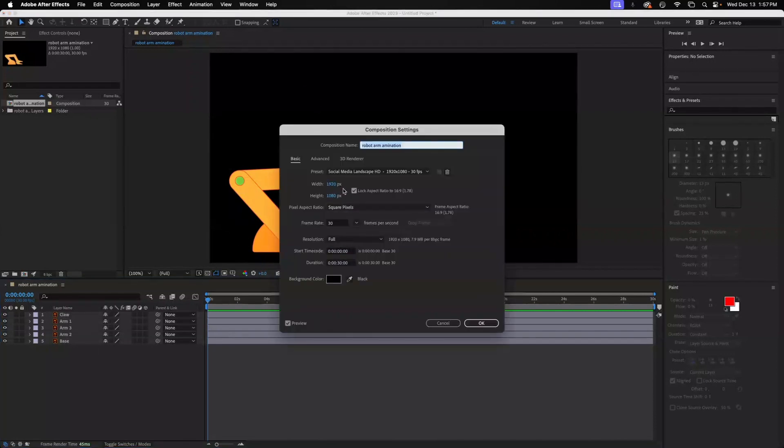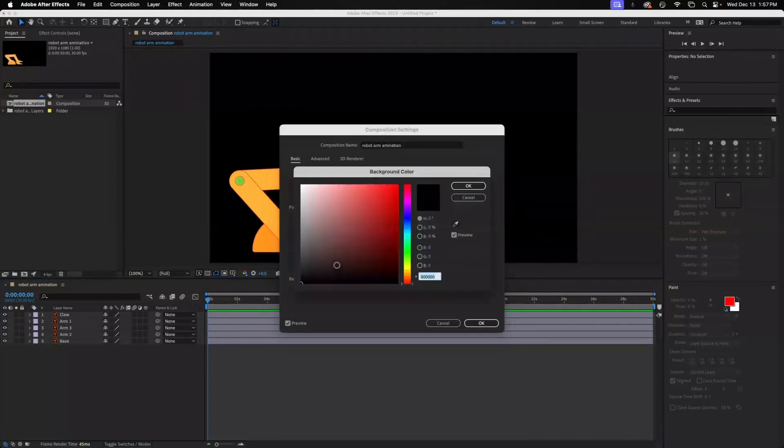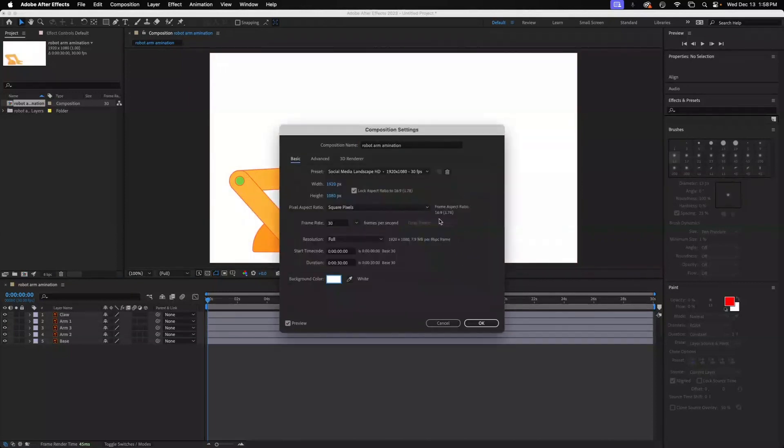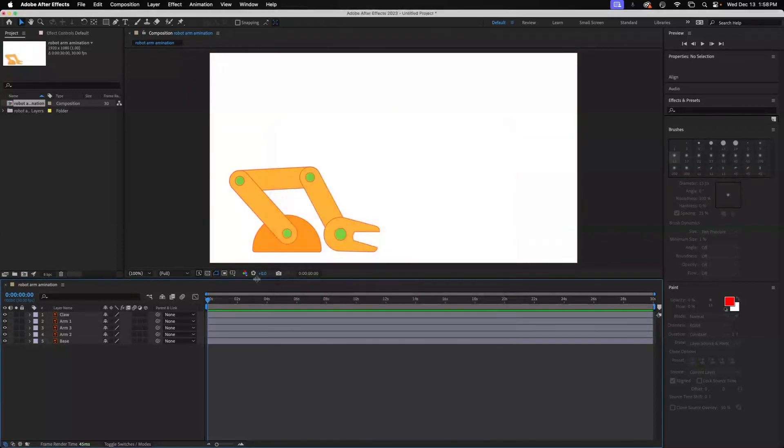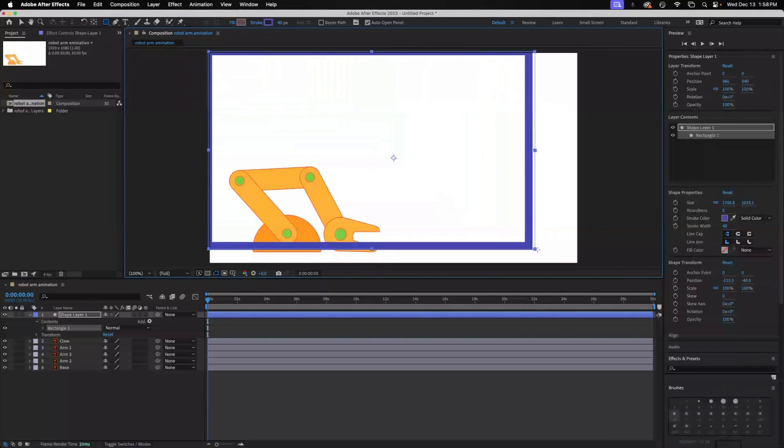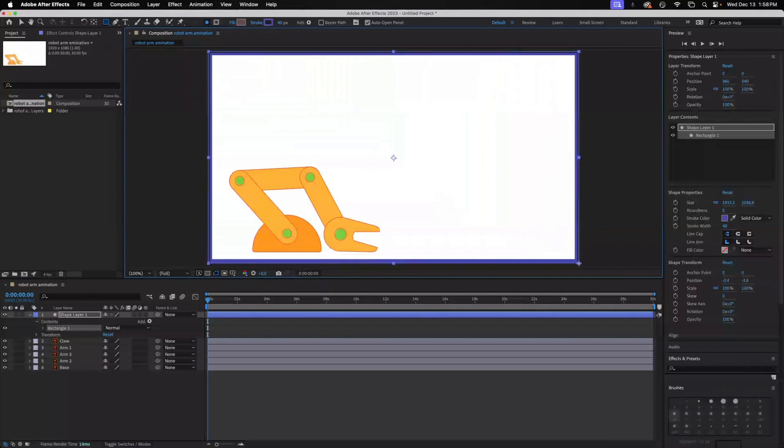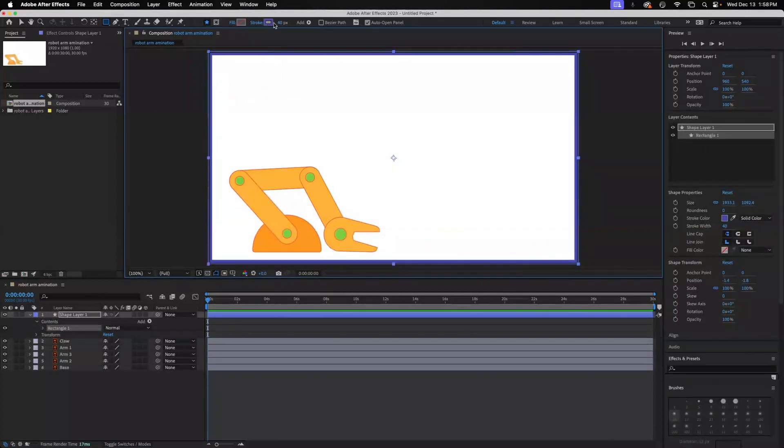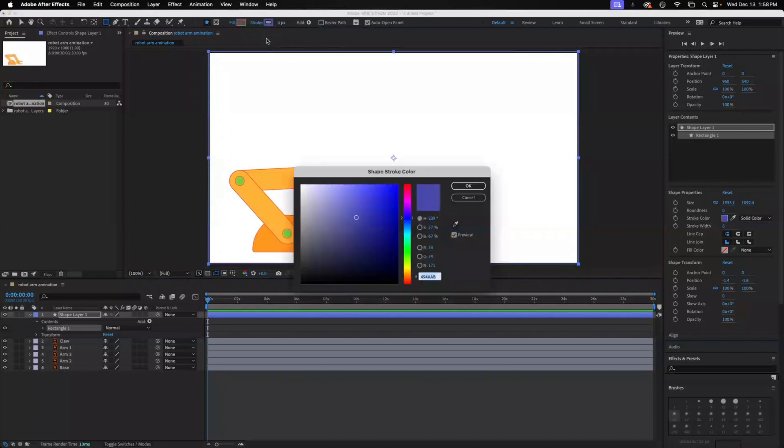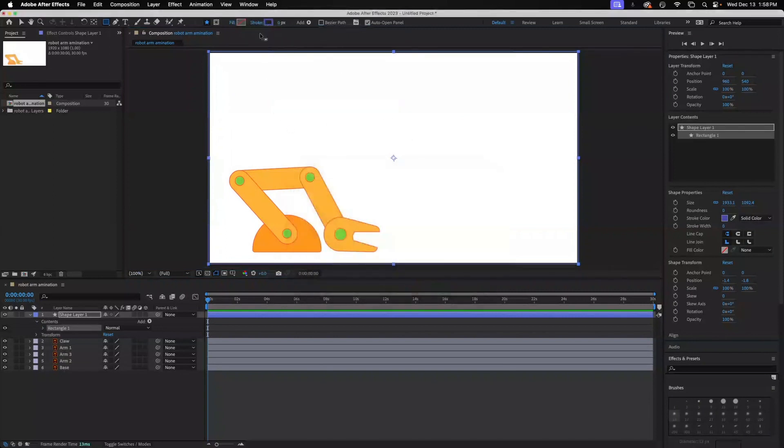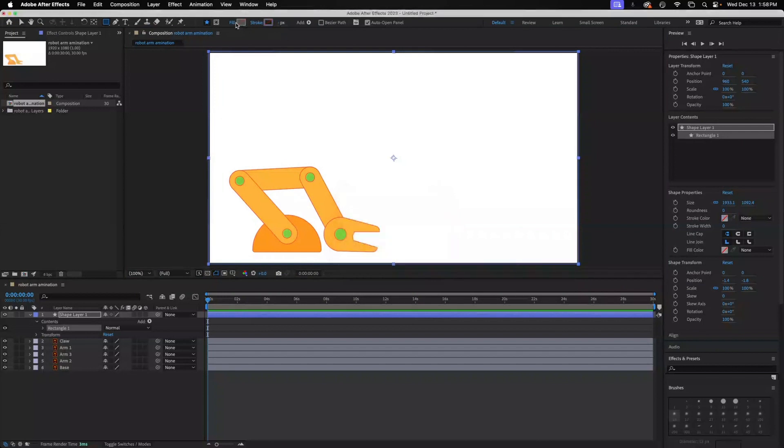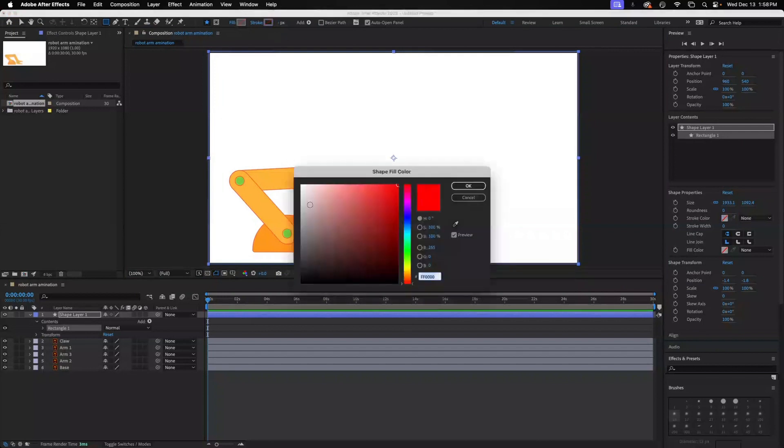So a couple things: Command K and just double-check that we have 1920 by 1080. I like 30 frames per second. We can change our background to white, but let's remember that this white will not render. So we want to drop in—I usually just draw a rectangle or you can put a shape back here—drop in a rectangle and I'm going to have zero stroke on this, take the stroke off, and I'm going to fill this with white.